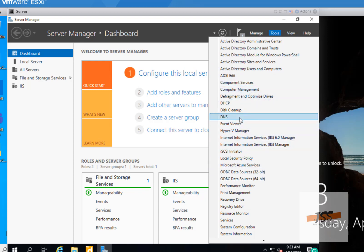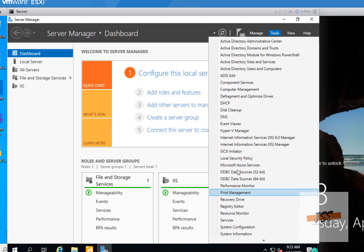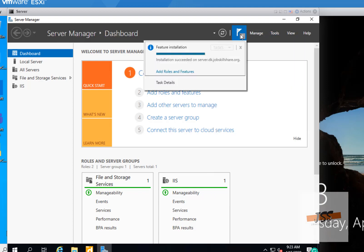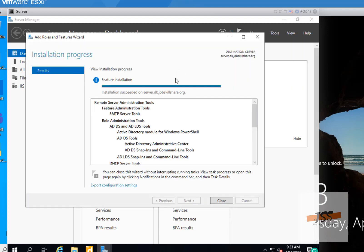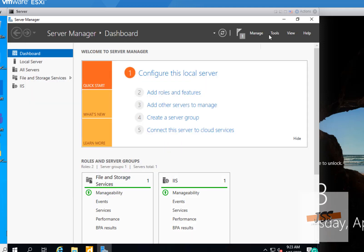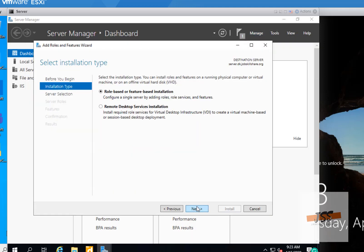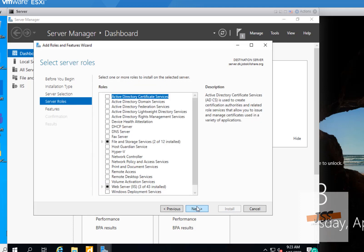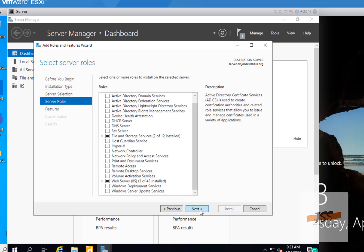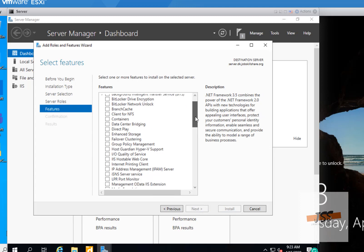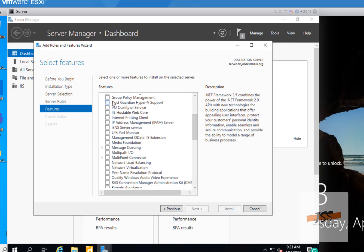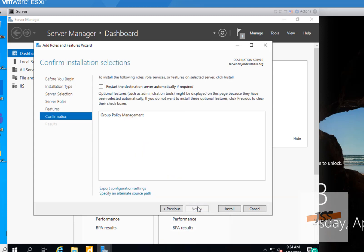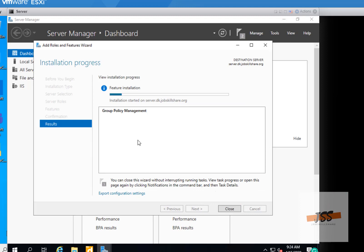I don't see Group Policy here, so let's add it from the server side. The installation finished, so let's close it and go to Manage → Add Roles and Features, click Next through the wizard, go to Features, and look for Group Policy Management right there. If you want Group Policy Management, click Install and wait for that to complete — then it will show up in the tools list.